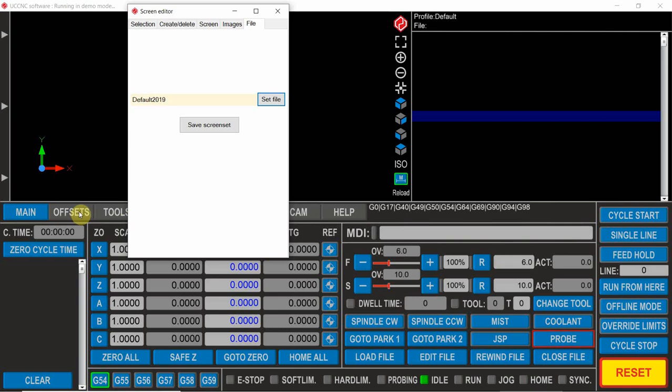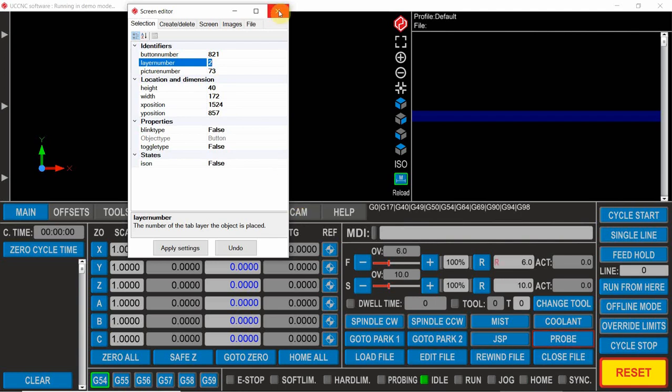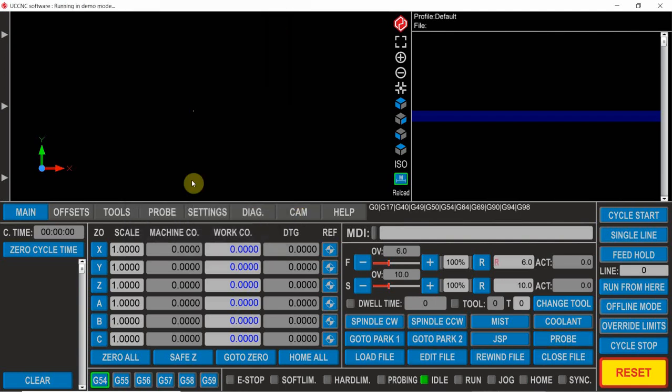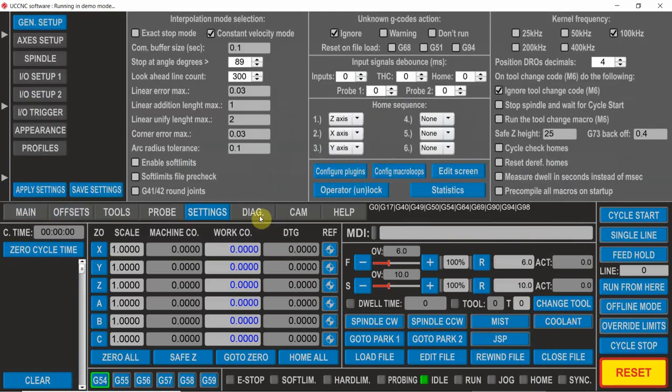One thing that I do notice though that I forgot to do is this layer number. This is actually on layer 2, so if you go to any of the other screens, we'll do that first so we have a look at that. If we now go to this one here, this button is not here anymore, the same as all these other ones.